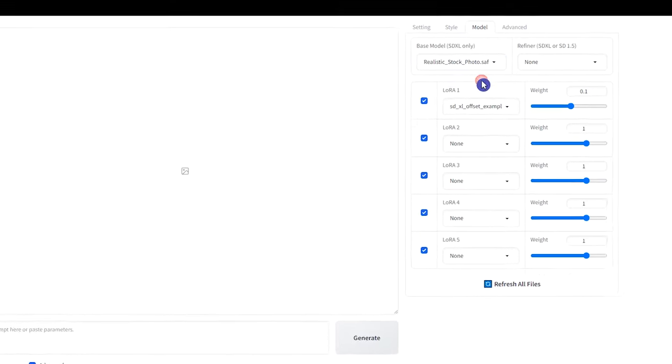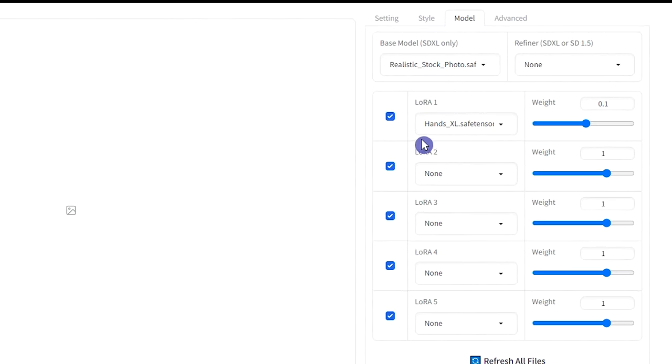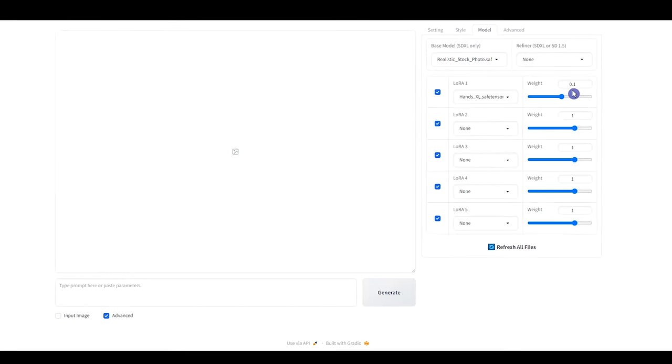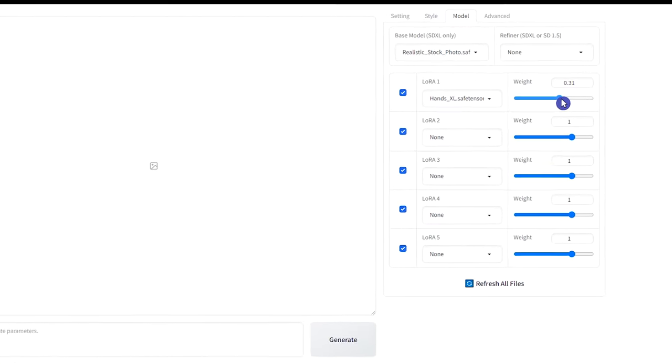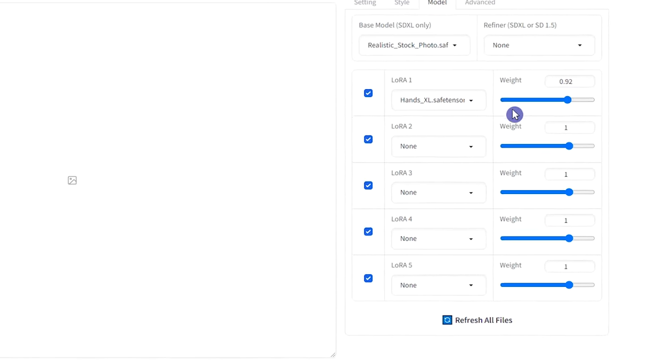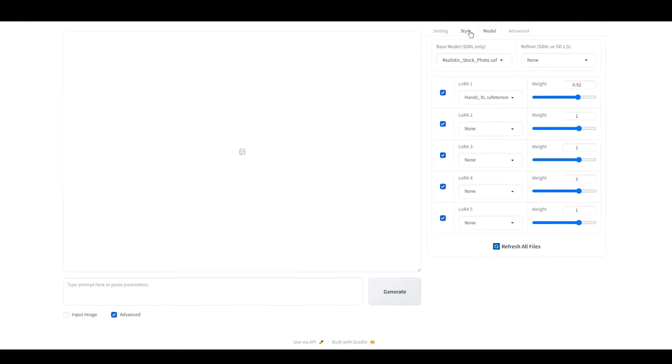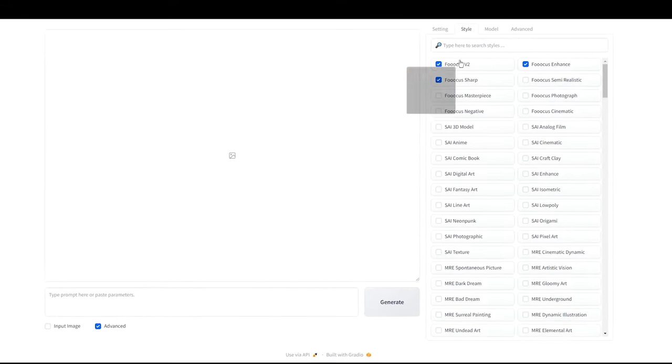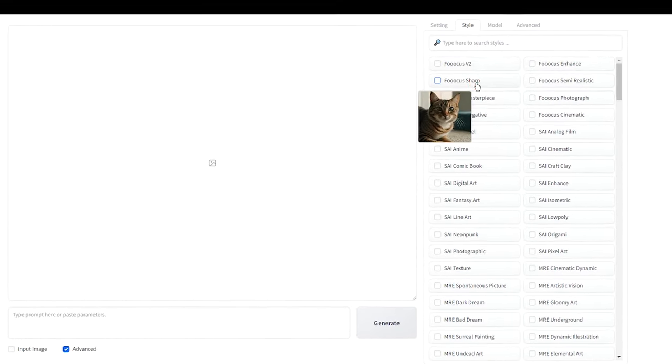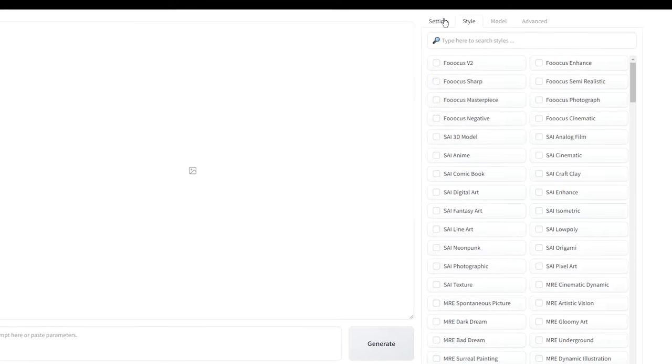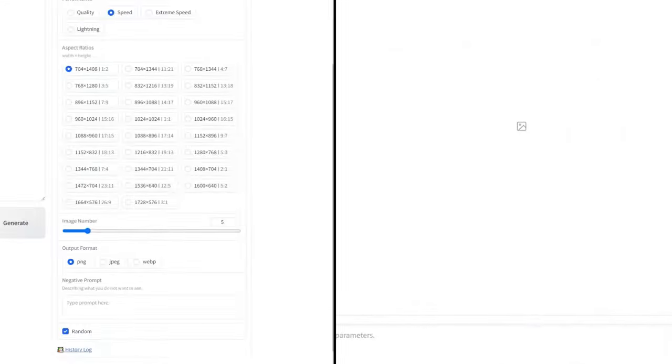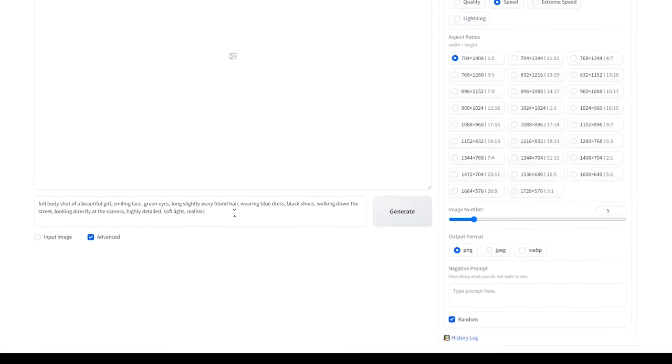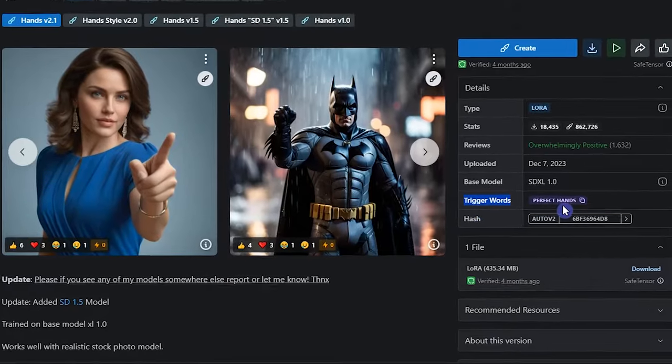Select the model and the LoRa that you installed. You can change LoRa's weight and determine how much it affects the results. Test it with different values. When downloading and using the model in your generation, you can disable the styles to better see the result of the model. You can use styles if you want. Don't forget to use trigger words in your prompt.